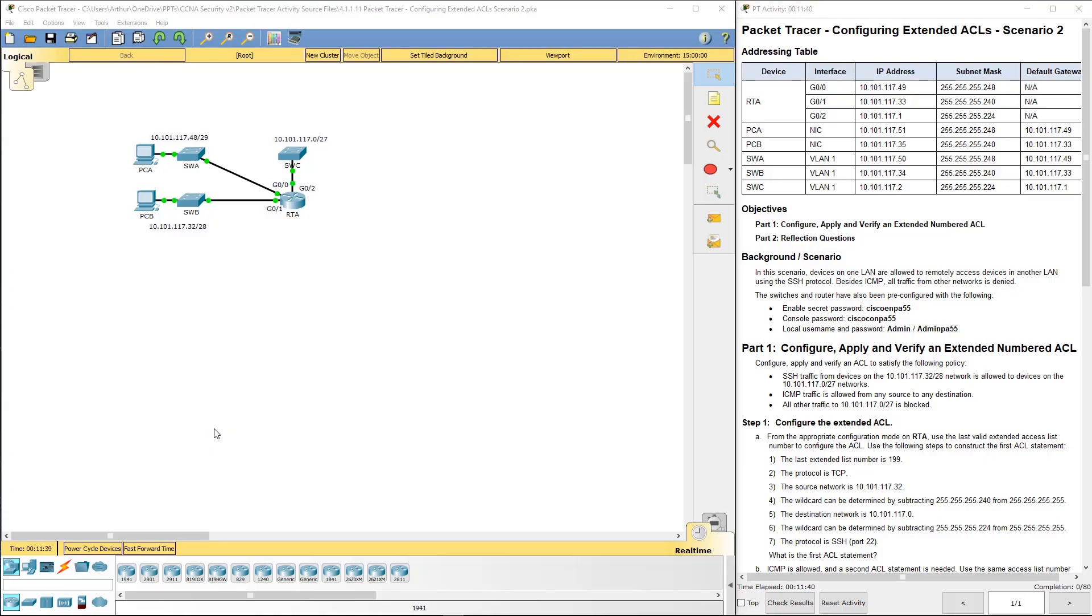Welcome to my Cisco CCNA Lab Review. Here we're looking at Lab 4.1.1.11, Configuring Extended ACLs Scenario 2.